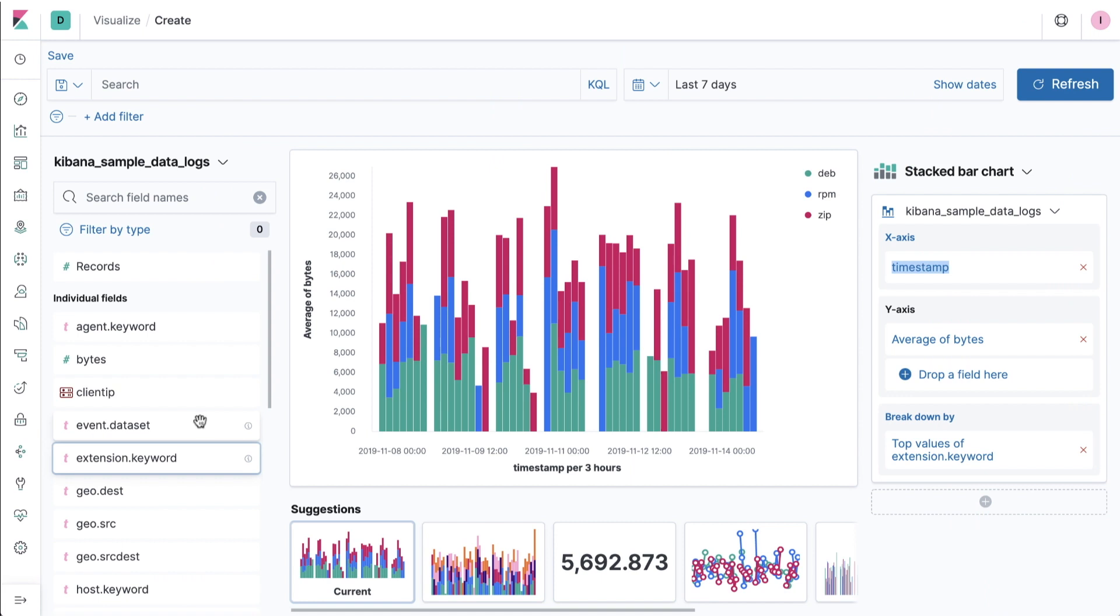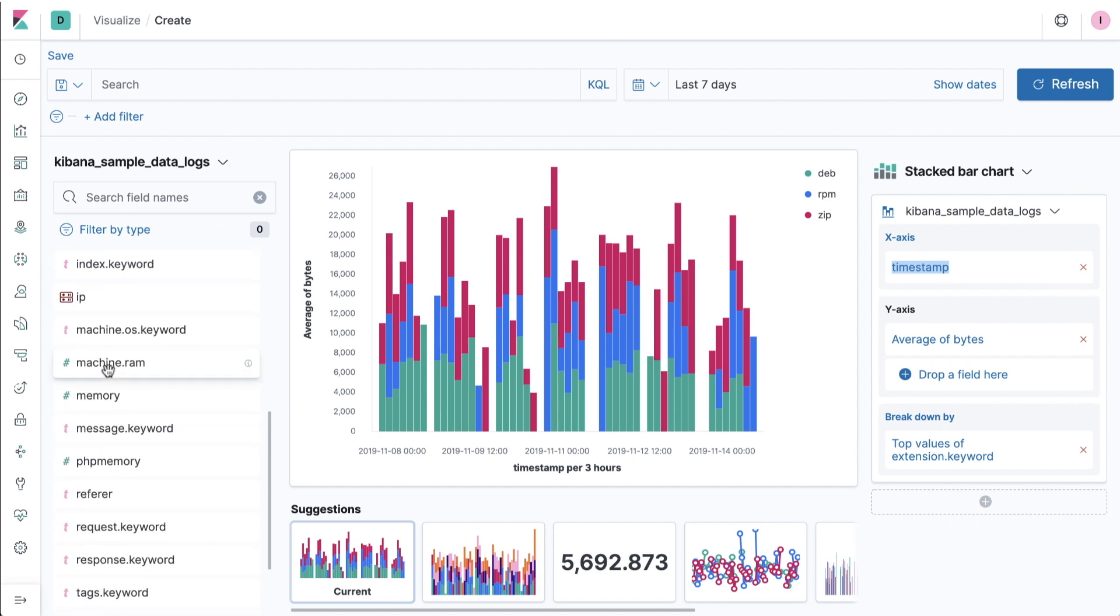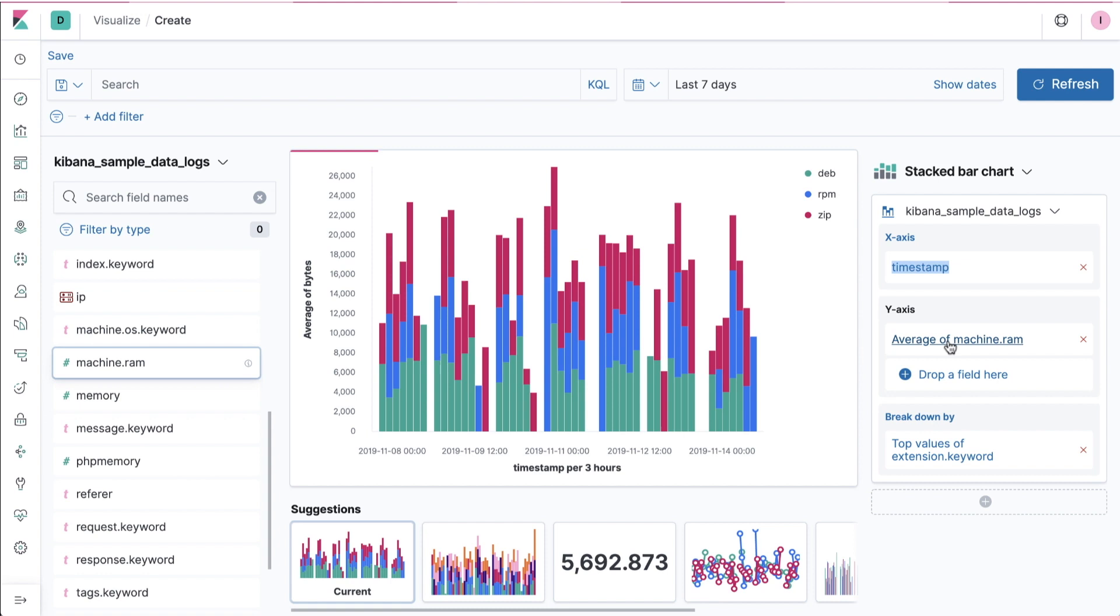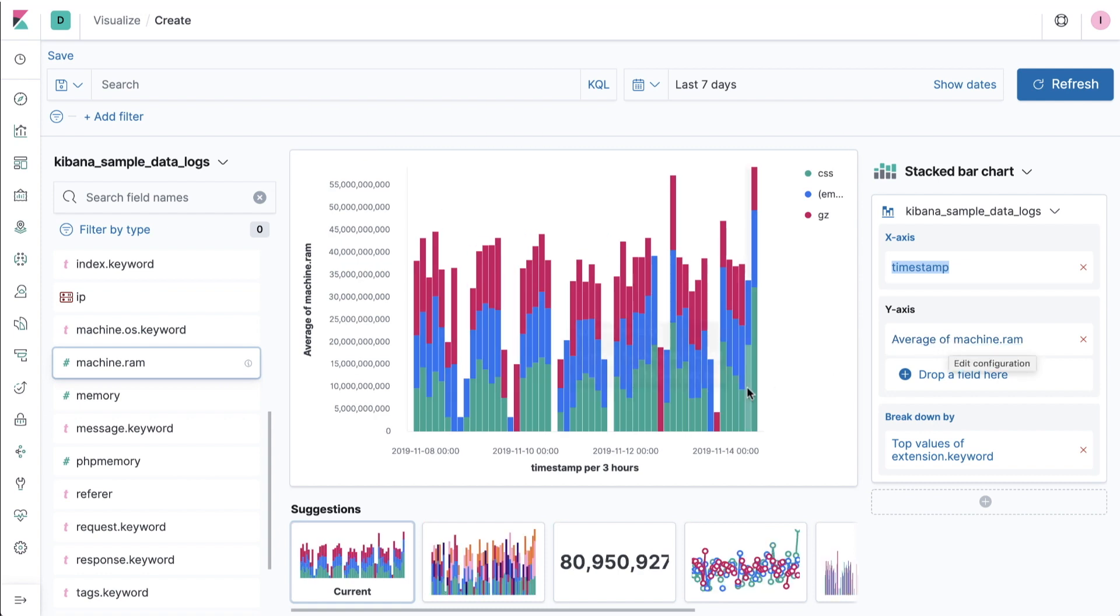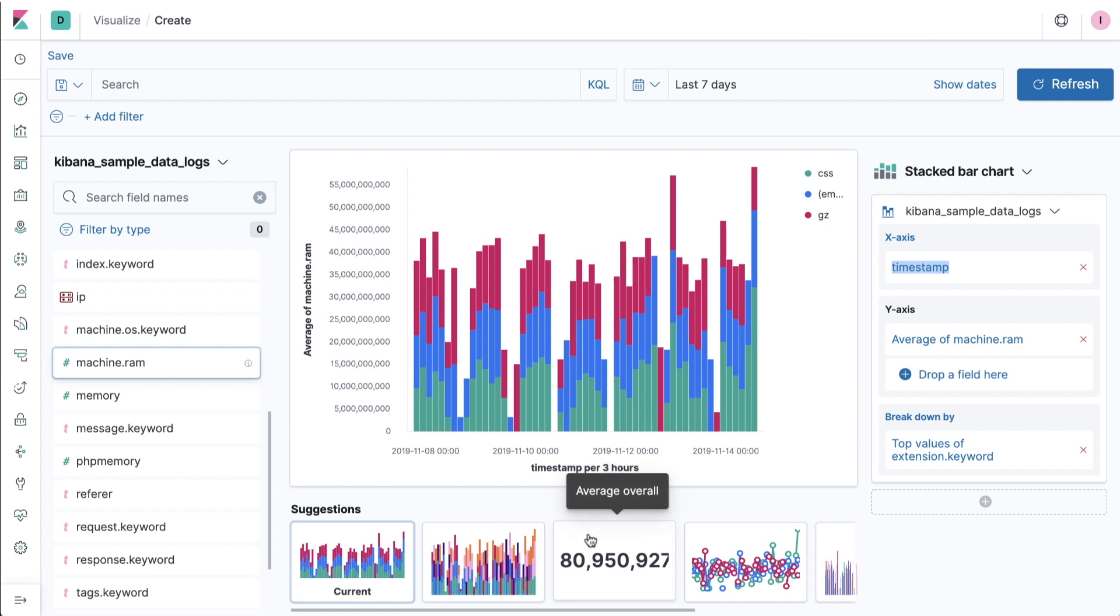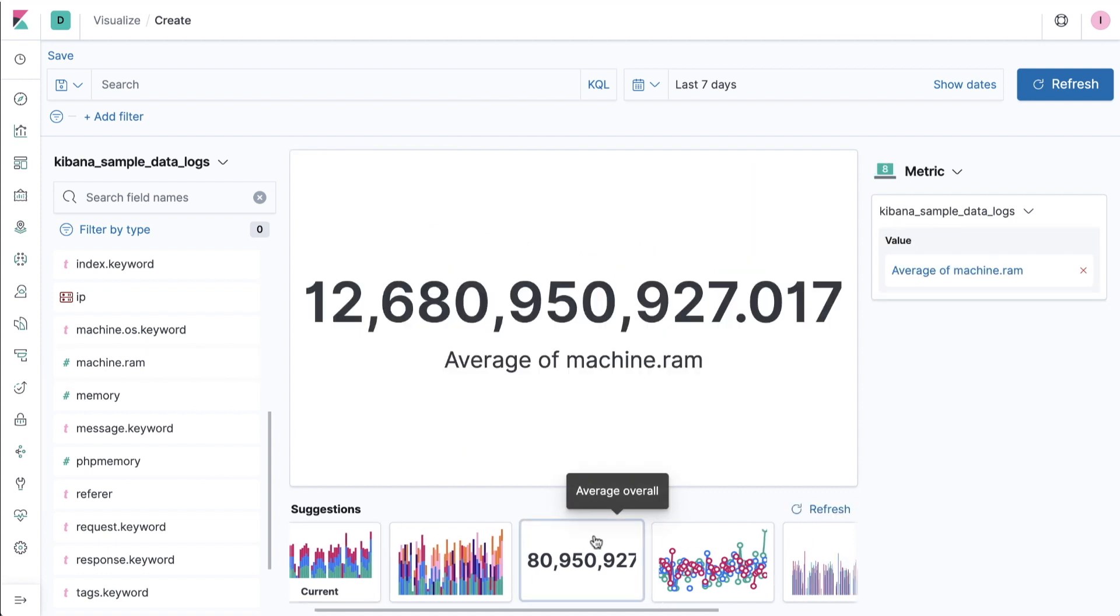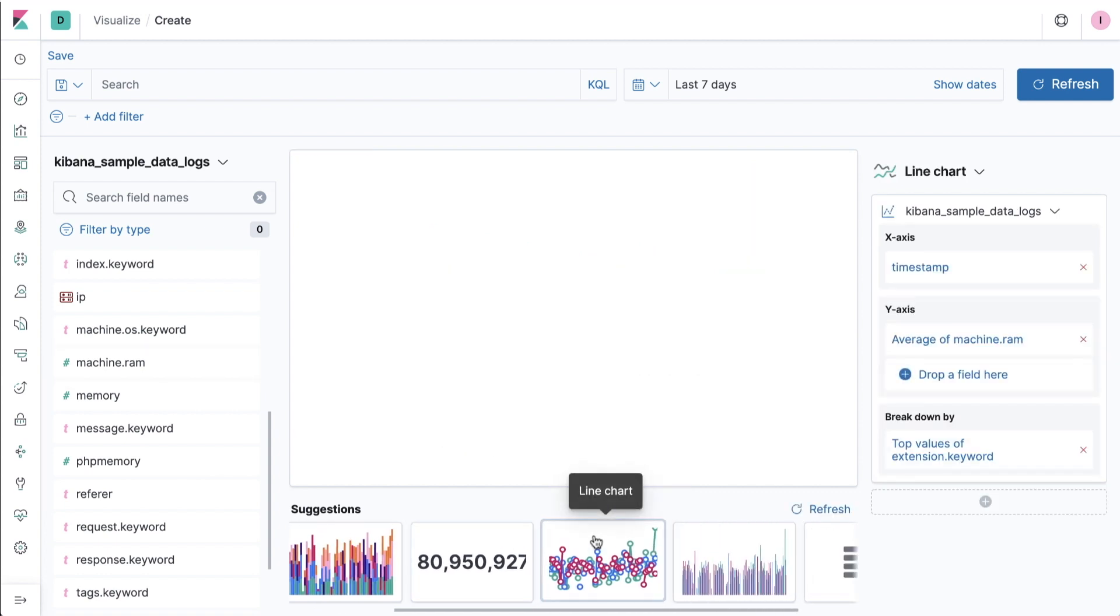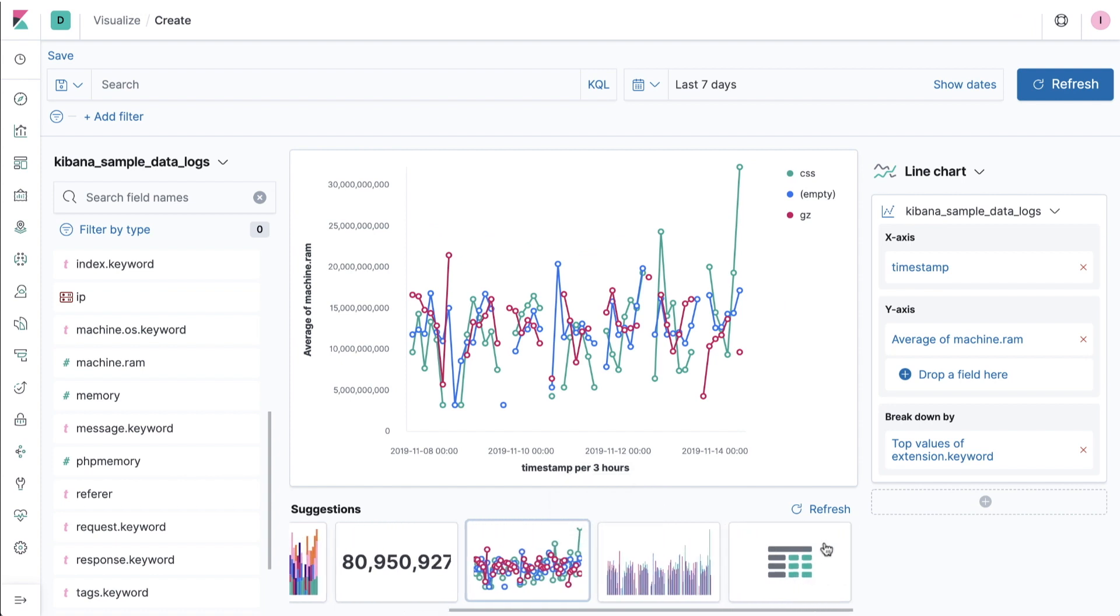We call this ability for Lens to support users with context-specific visuals smart suggestions. We know that visualizing data effectively is important and this capability within Lens is designed to incorporate both data visualization best practices, as well as common analysis patterns we know Kibana users are successful with.